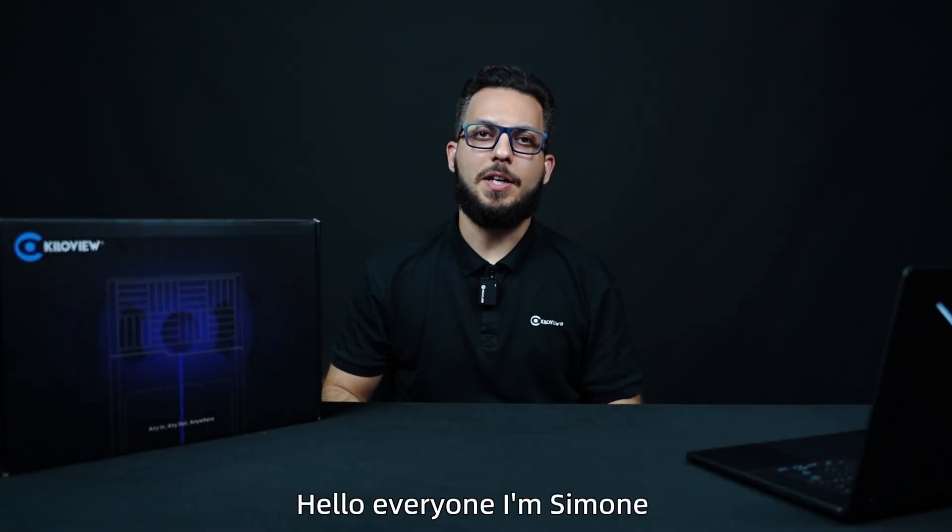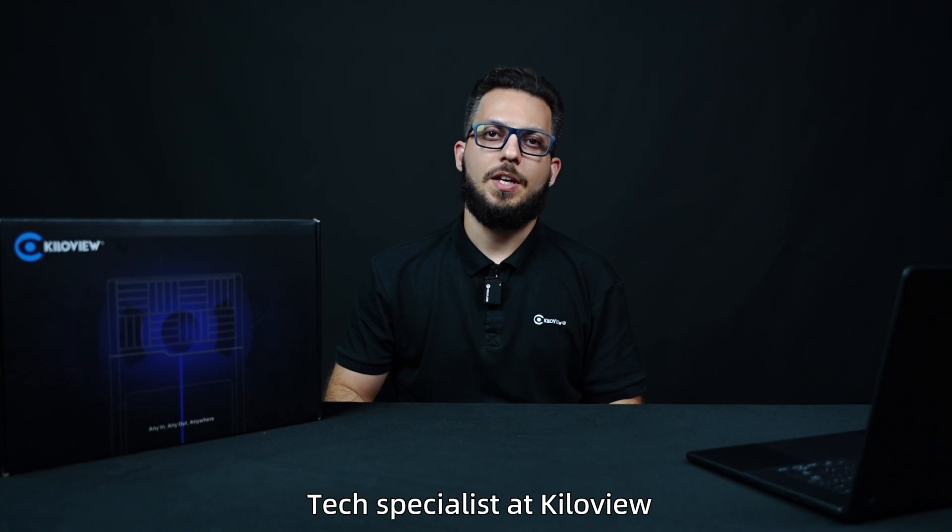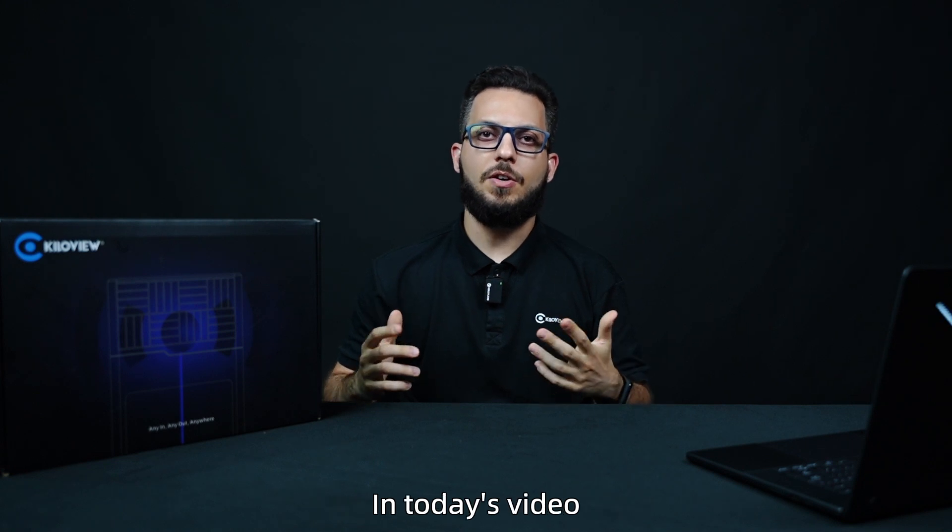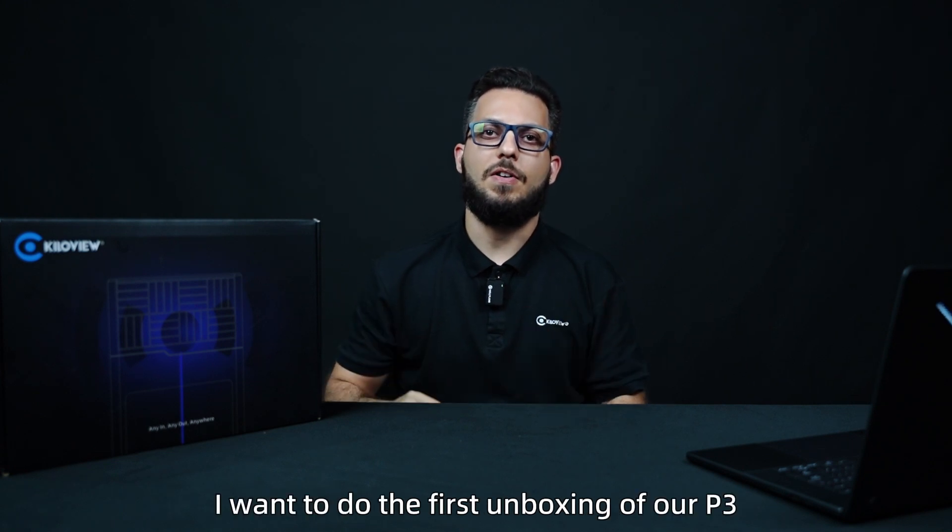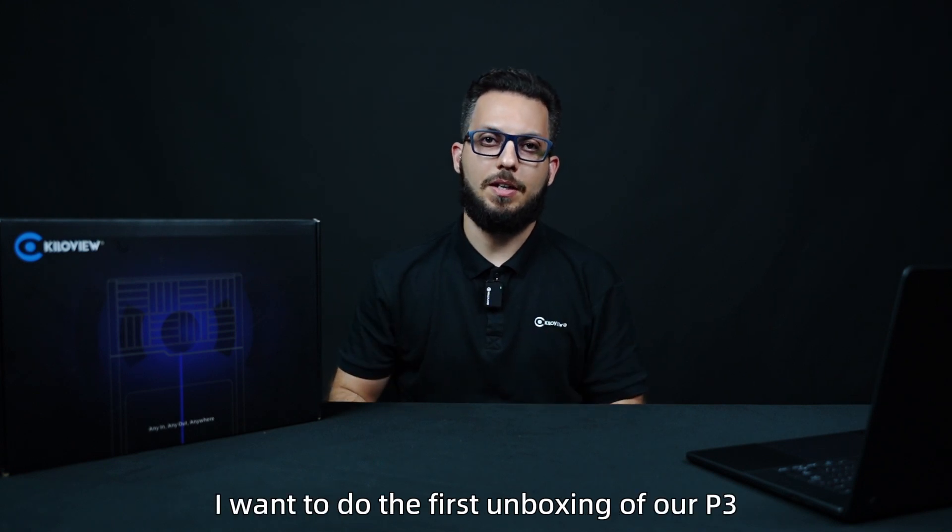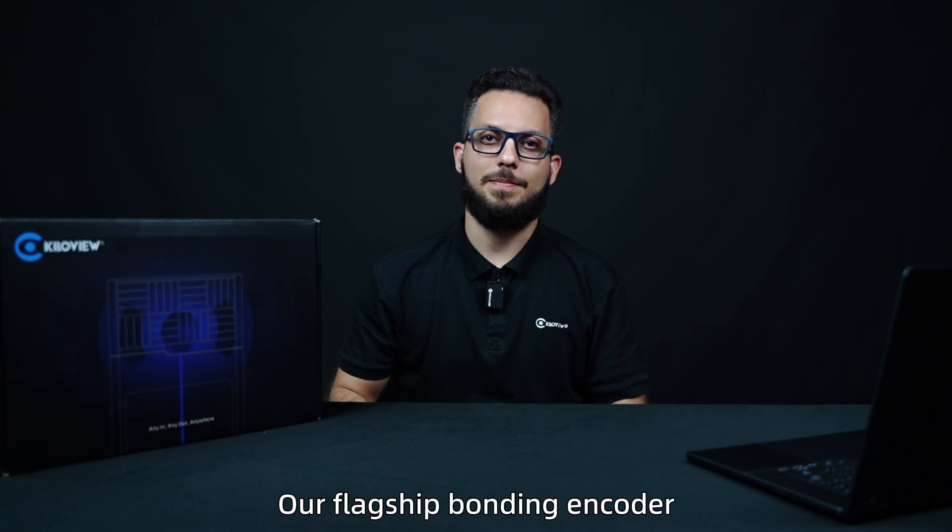Hello everyone, I'm Simone, tech specialist at Kiloview. In today's video I want to do the first unboxing of our P3, our flagship bonding encoder.